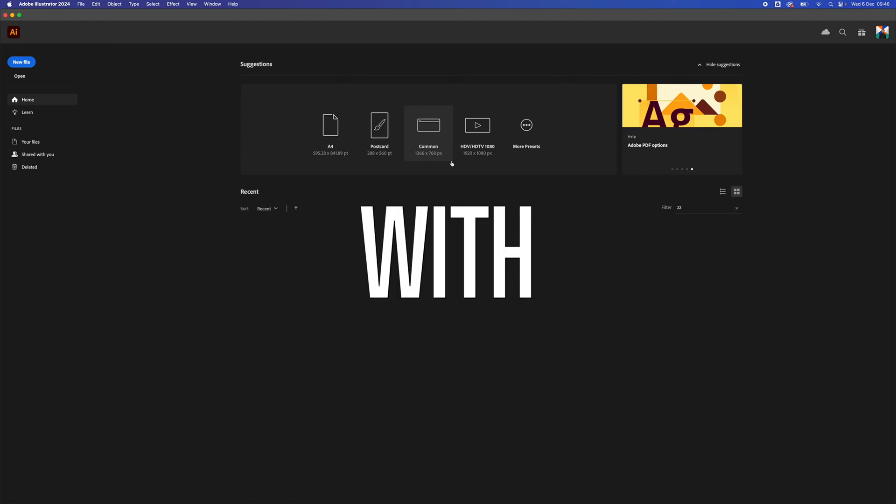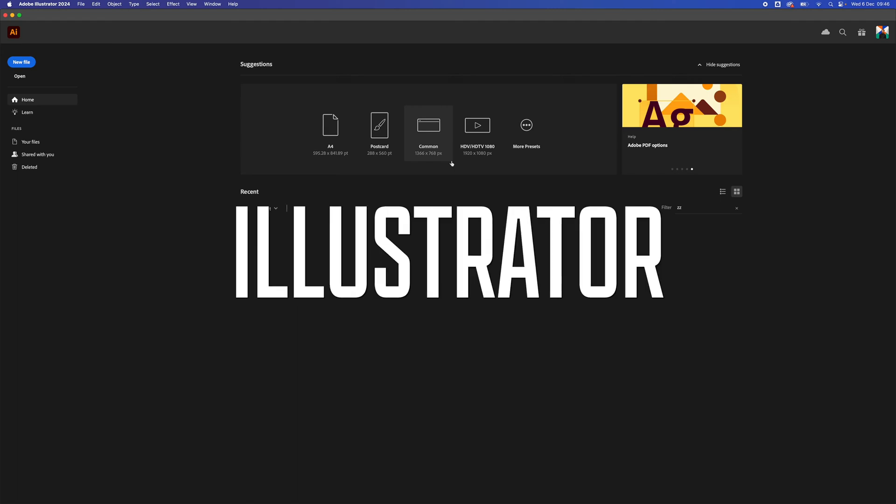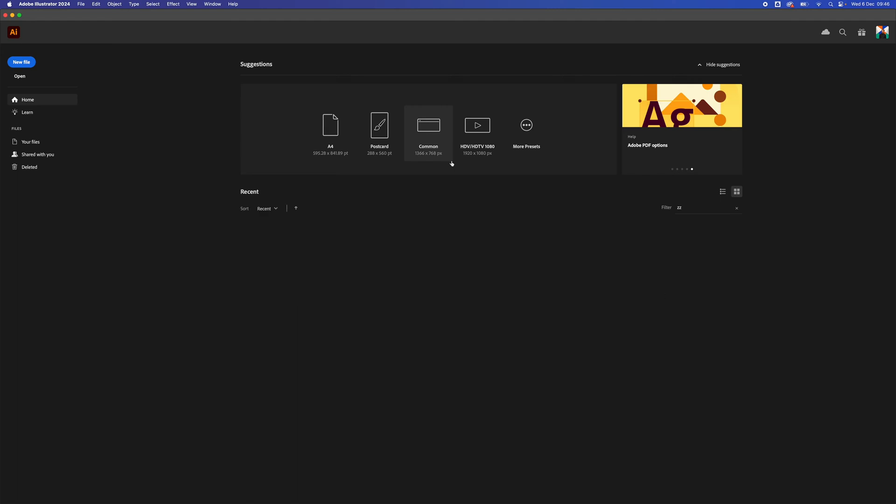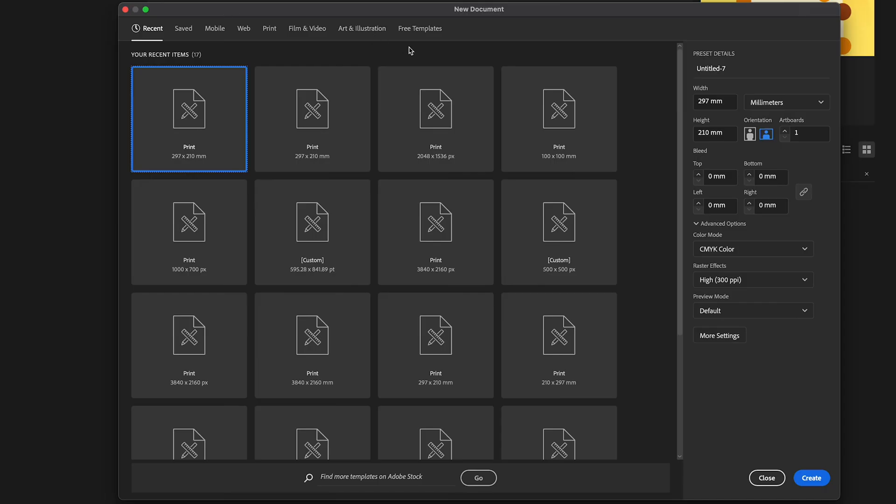How to set up a document with bleed in Adobe Illustrator. Let's create a new document within Illustrator and we're going to create an A4 document, 297 by 210, and we're going to do it landscape.